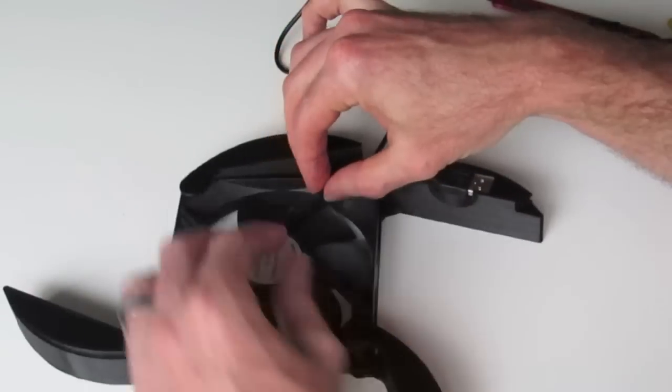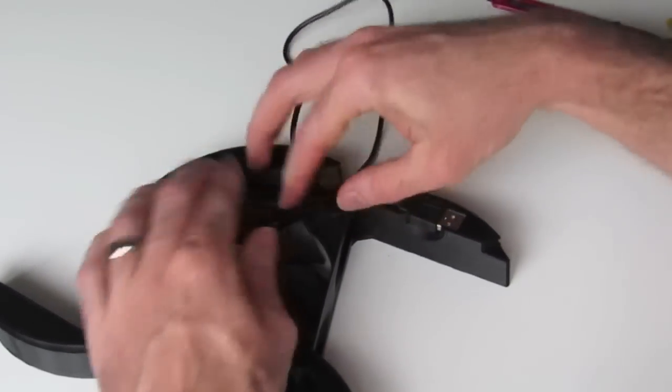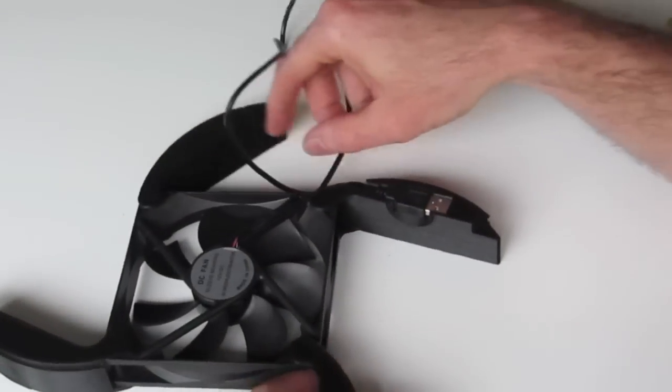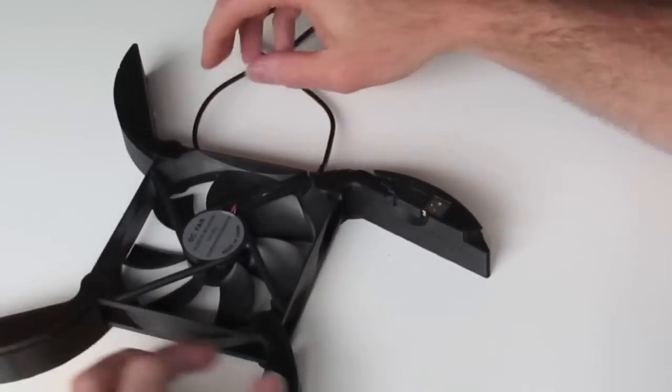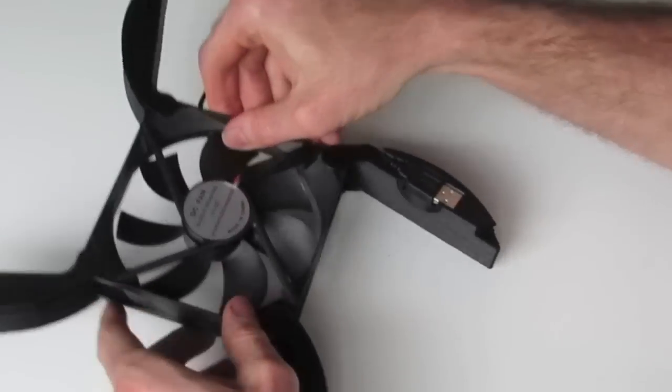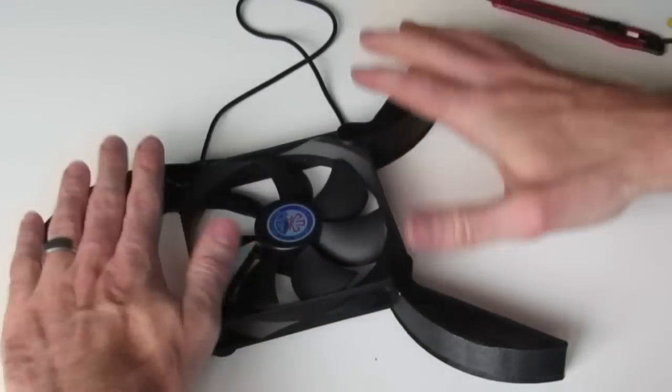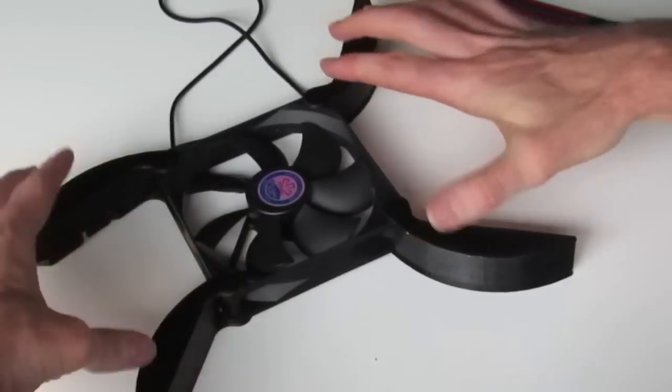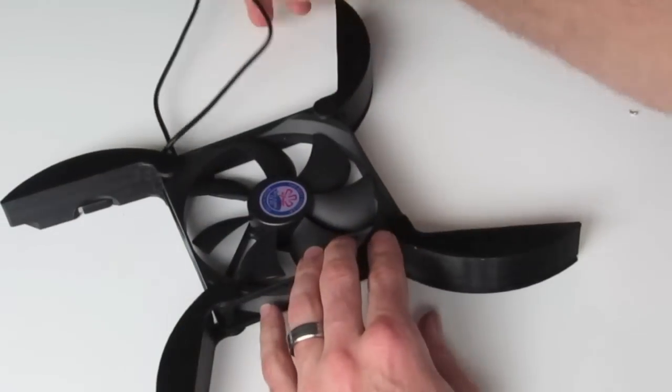So that's about as good as we'll get those wires there. Just make sure that when it's sitting right way up, that it's sitting nice and flat on your surface.